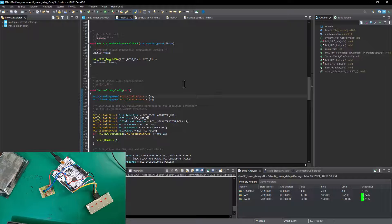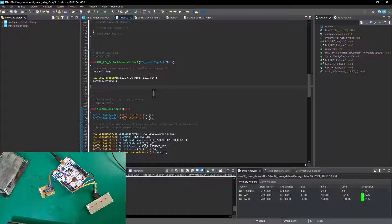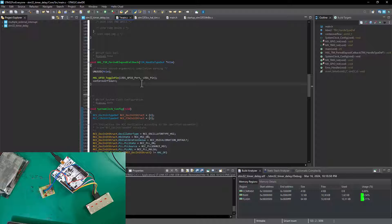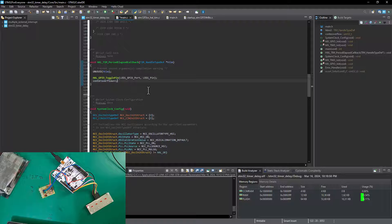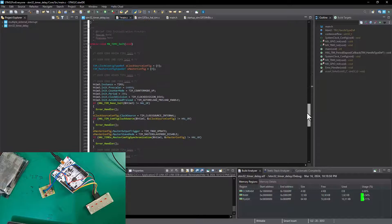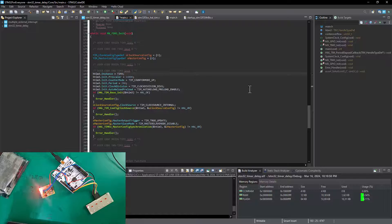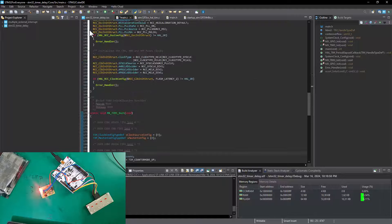Welcome back to STM32 coding for everyone. In this tutorial, I'm going to show you how to add another timer overflow onto our existing program, just like we did with multiple external interrupts checking different GPIO ports. We're going to add another timer overflow using the same callback function, executing at a different timer period than the existing one running at 200 milliseconds — so we have an overflow every 200 milliseconds on timer 3.